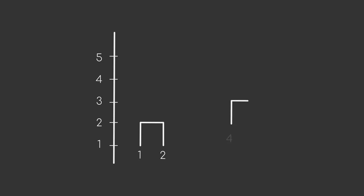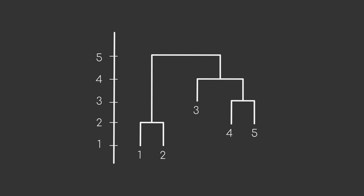In the next step, we merge data point four and five, which are then subsequently merged with data point three. The final step is then to connect the two remaining clusters. And with this representation, we can now decide how many clusters we want to have.